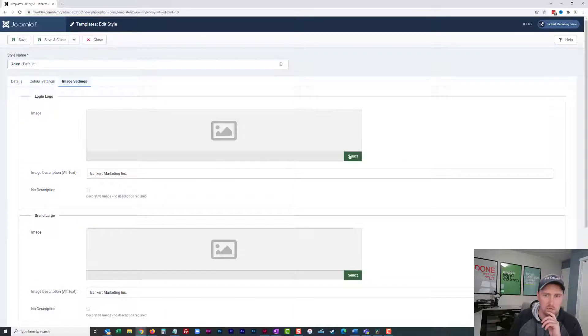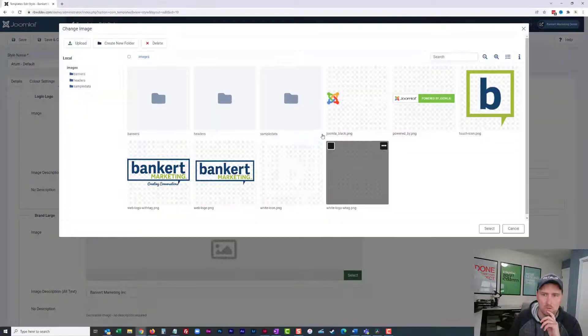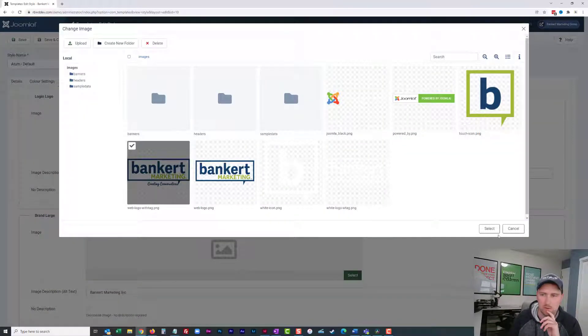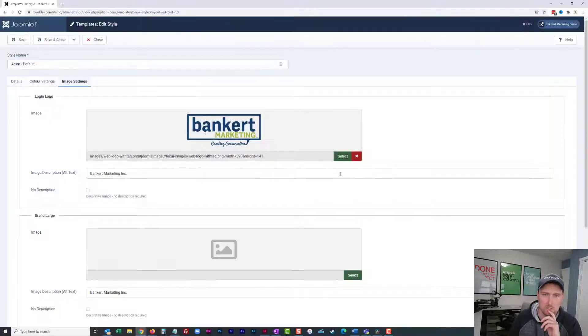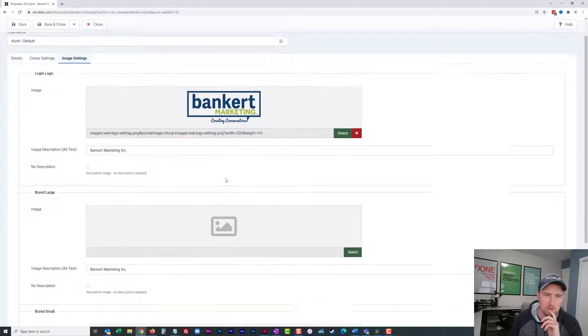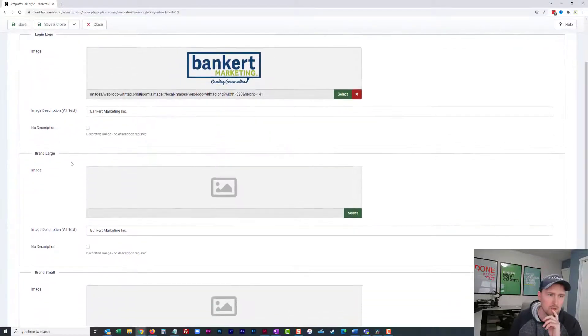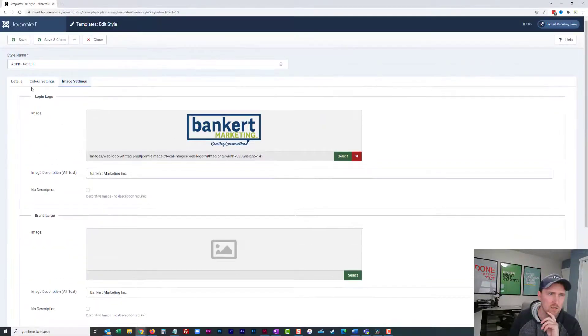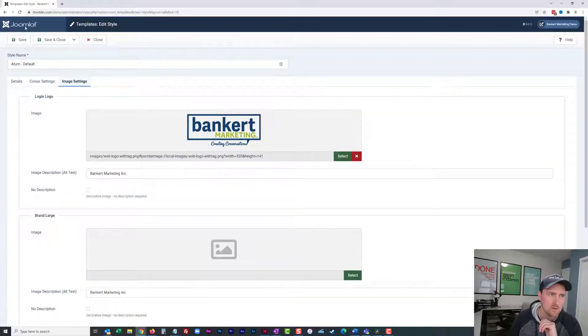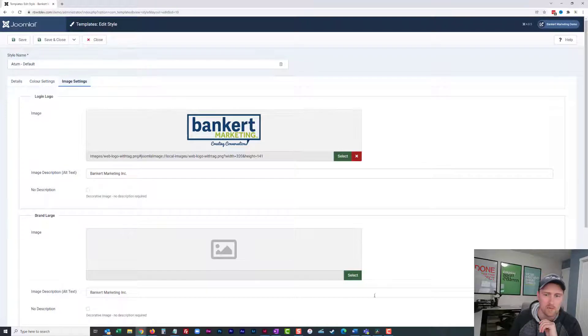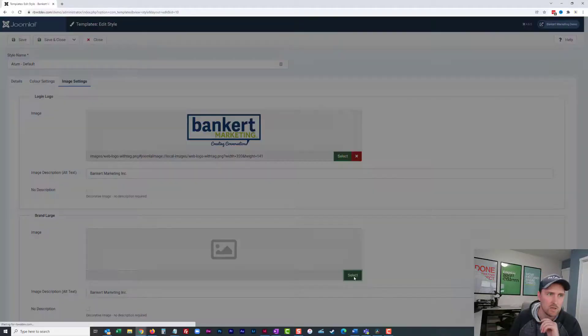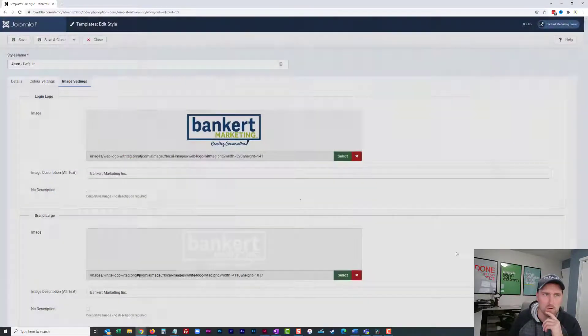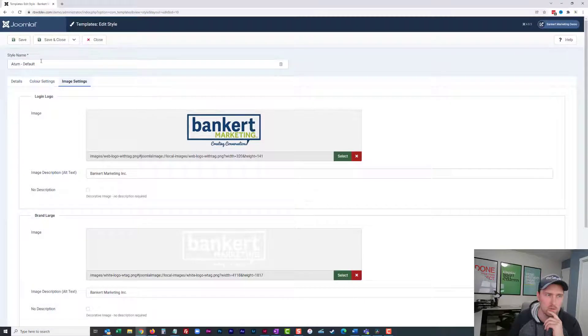The first one is your login logo, which is pretty self-explanatory. I'm going to choose my login logo. There we go. The second one is your brand large. This up here, top left hand corner is my brand large. That one's in white. I'm going to select my logo.